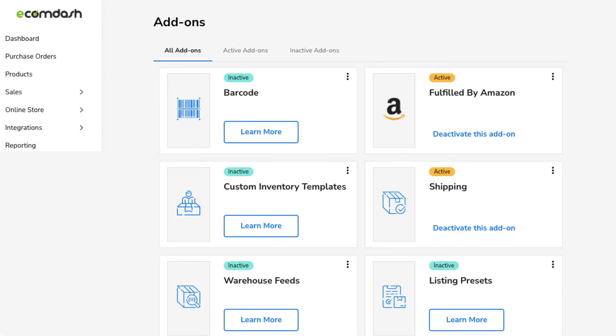The word warehouse can mean a lot of things depending on the way your business is set up. For our purposes here, a warehouse is your third-party logistics company, dropship supplier, or fulfillment center.